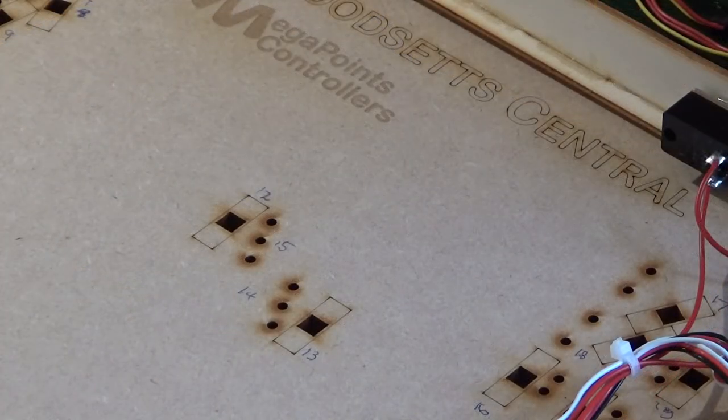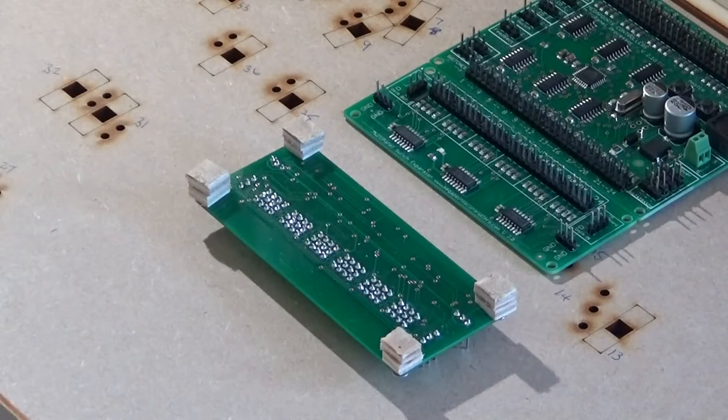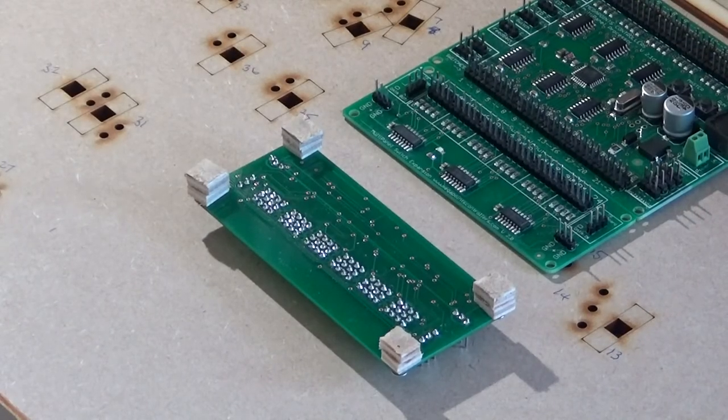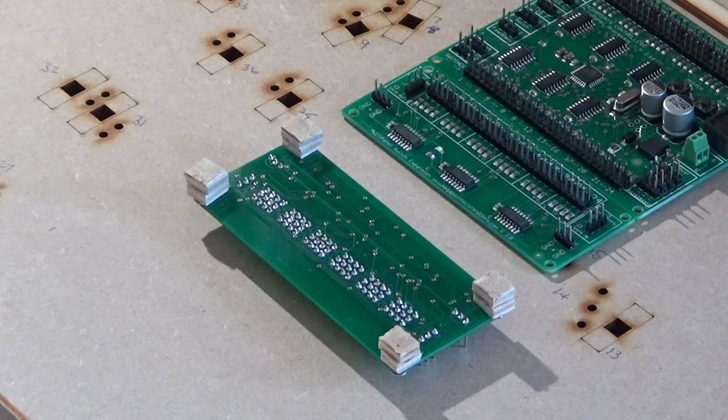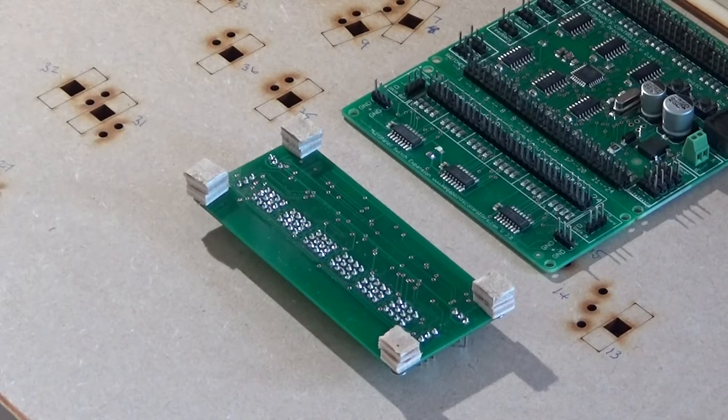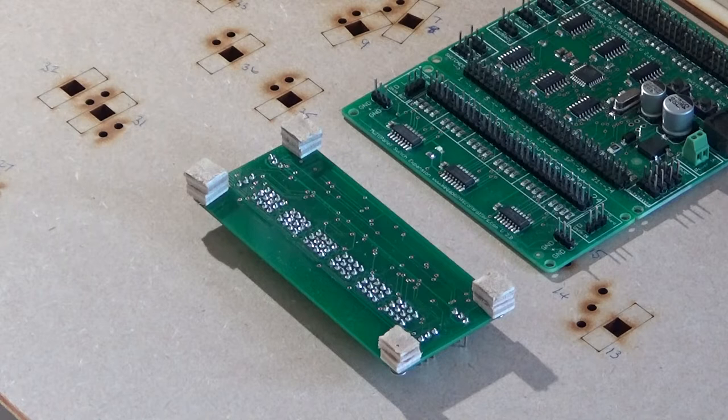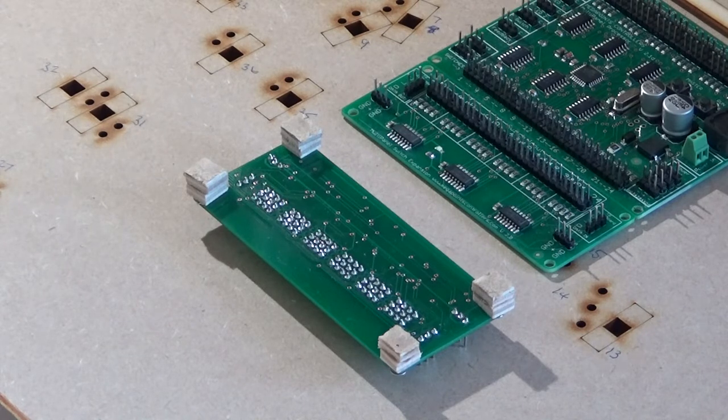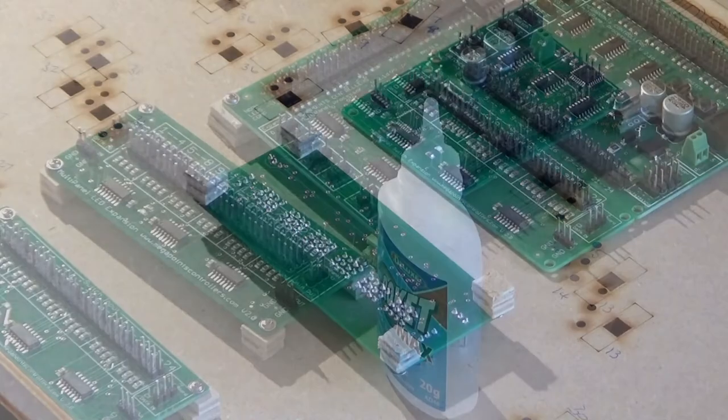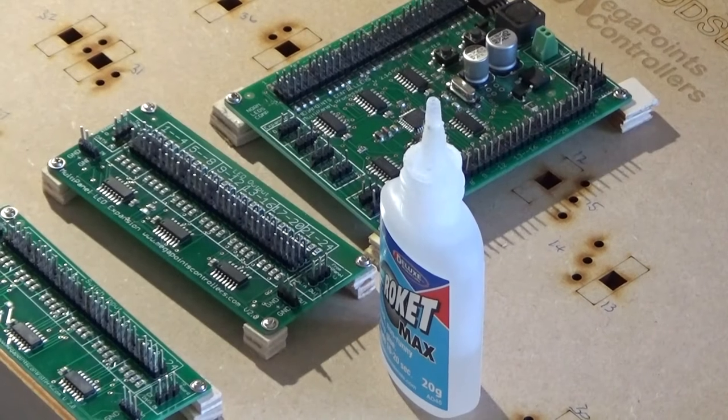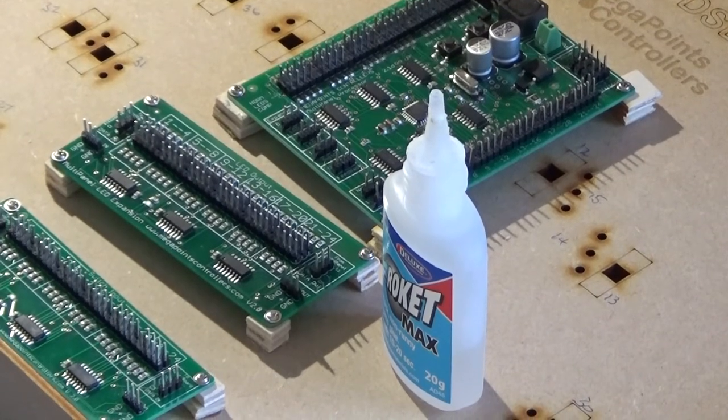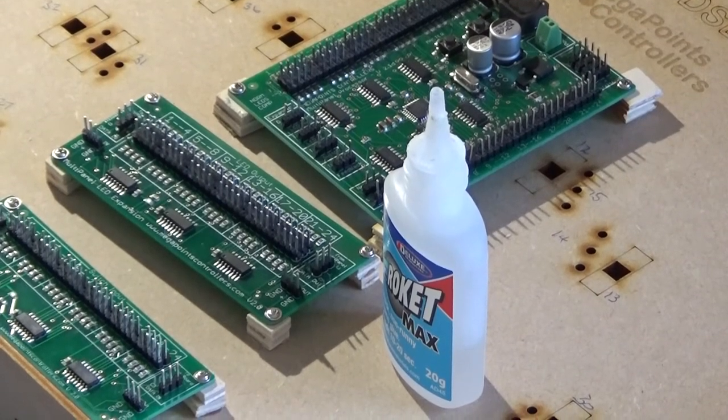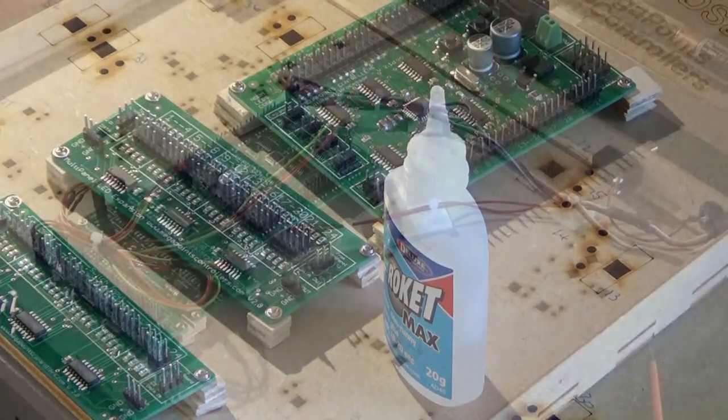So having numbered the individual points, the next job is to position the controller and the extension boards. So what I'm doing now is mounting the boards on small standoffs because I don't want to screw into the actual mimic panel and I'll just glue the standoffs to the back of the panel. So I'm now going to fix the boards in place with a drop of thick cyano.